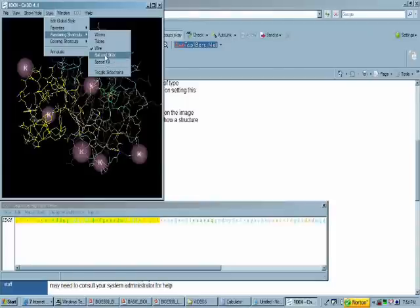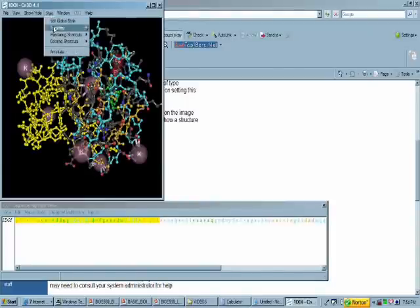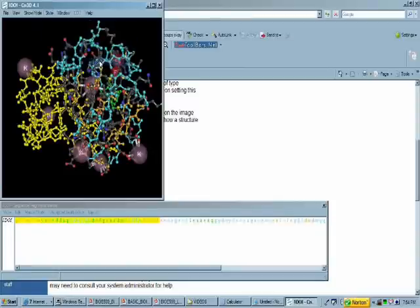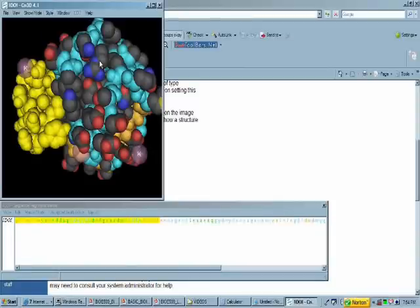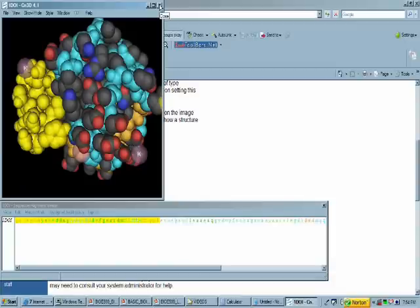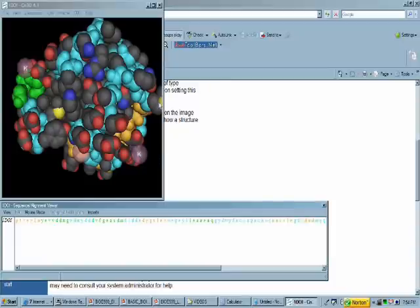The ball-and-stick model is a classic molecular modeling rendering, and then finally the space-filling model, which looks like the molecule would look at the molecular size of an atom. So if we were able to shrink down to the size of atoms, you can also highlight the sequence of interest in the sequence, and that will correlate with a yellow region on the actual structural diagram.